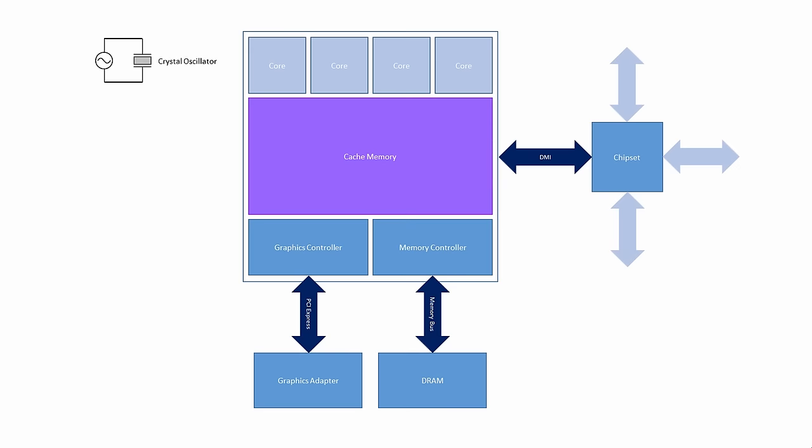These days, the architecture of a modern PC is somewhat different. For a start, the CPU is likely to have multiple physical cores. Two or four cores is common, but eight or even more will soon be the norm.